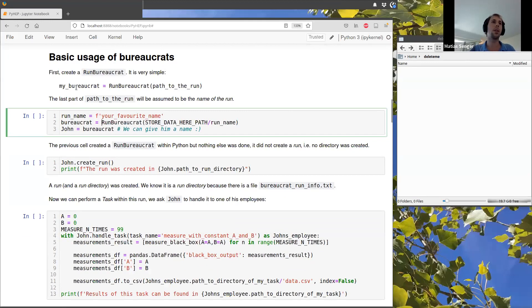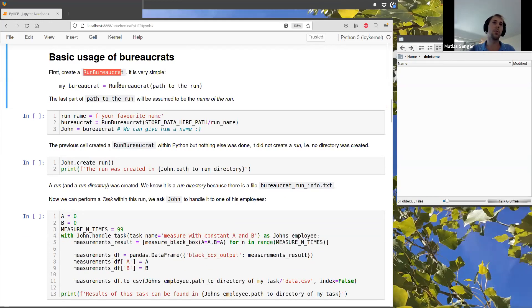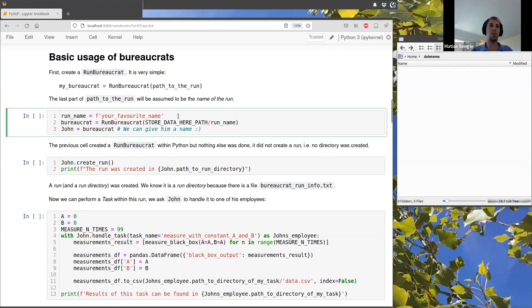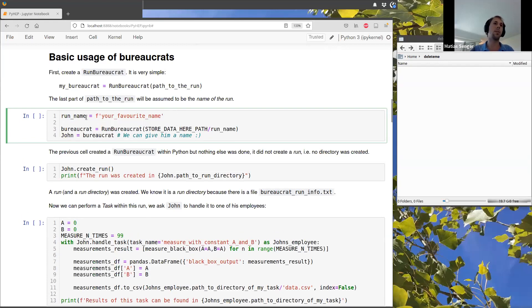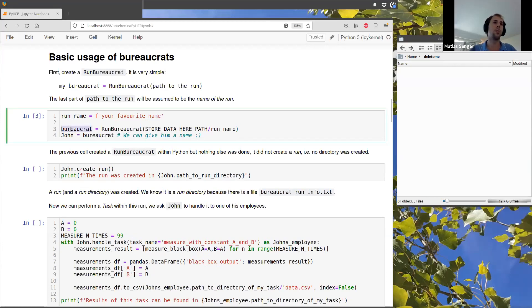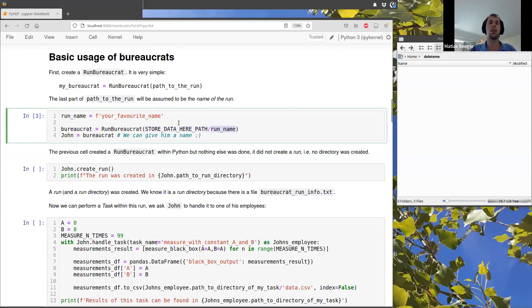So the first thing we do is we create a run Bureaucrat object. We just give it a path to some place in our computer and the last part of this path is going to be the run. So here, for example, I have this run name. I create this Bureaucrat object, which is a path to somewhere in my computer, appended with this run name.